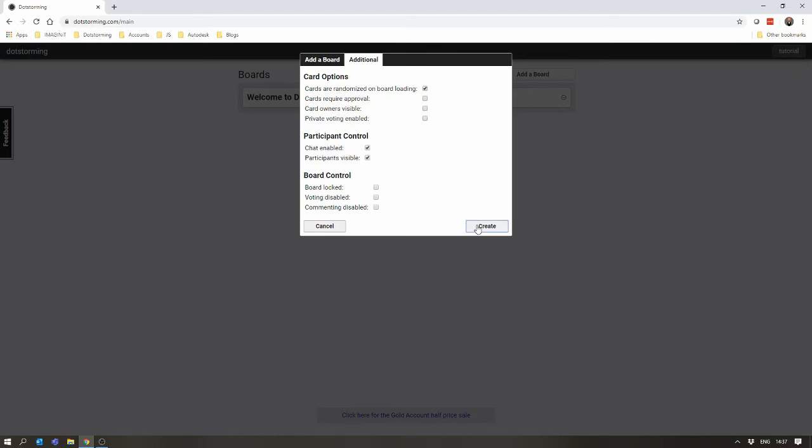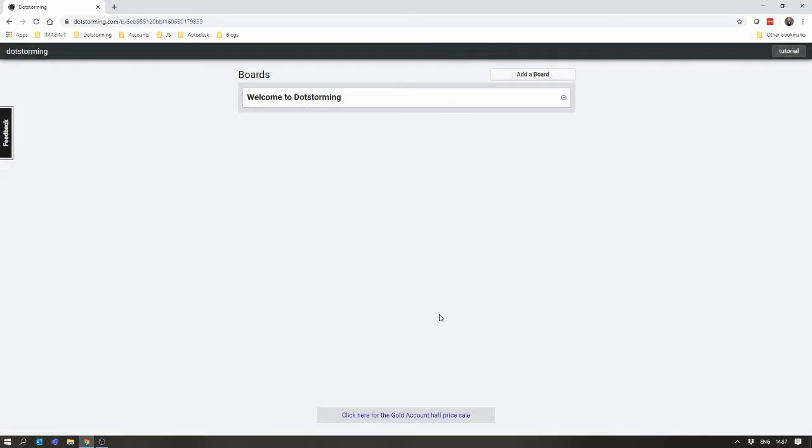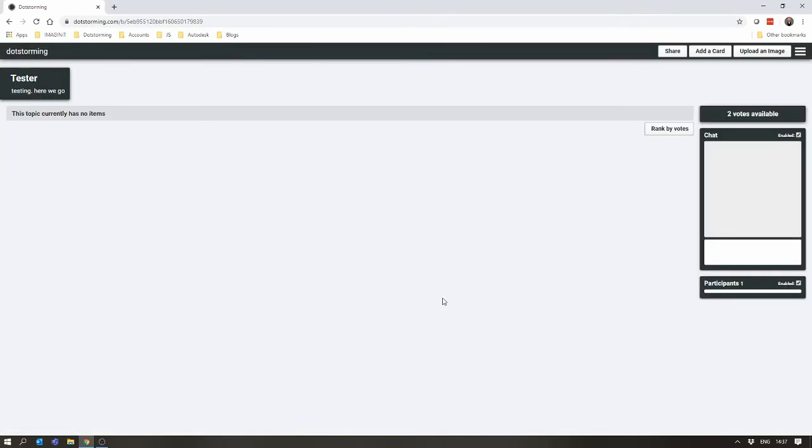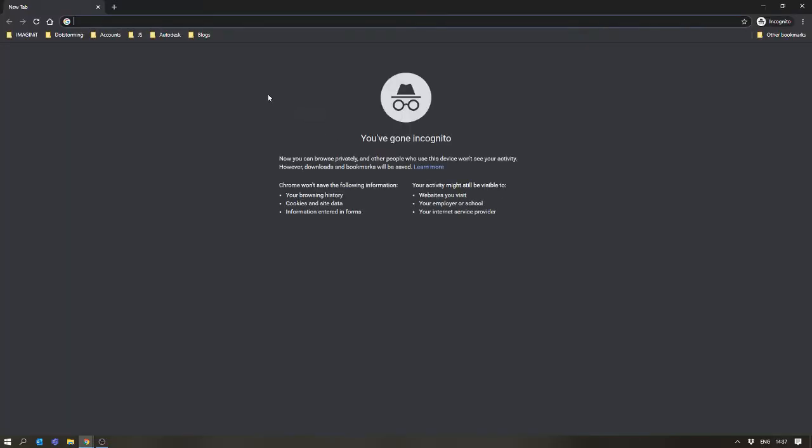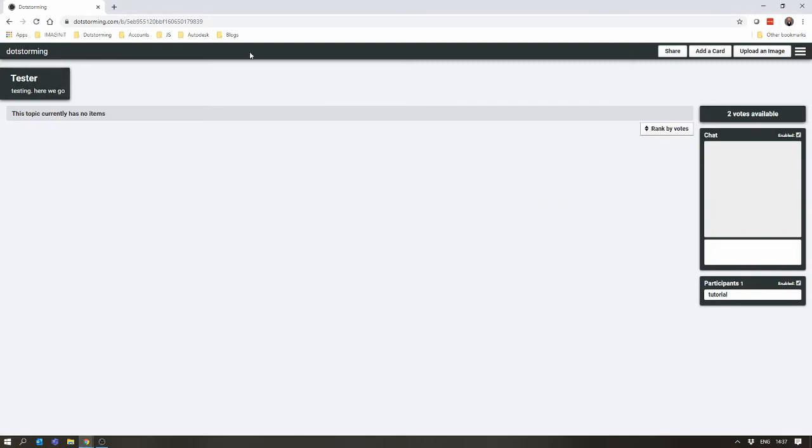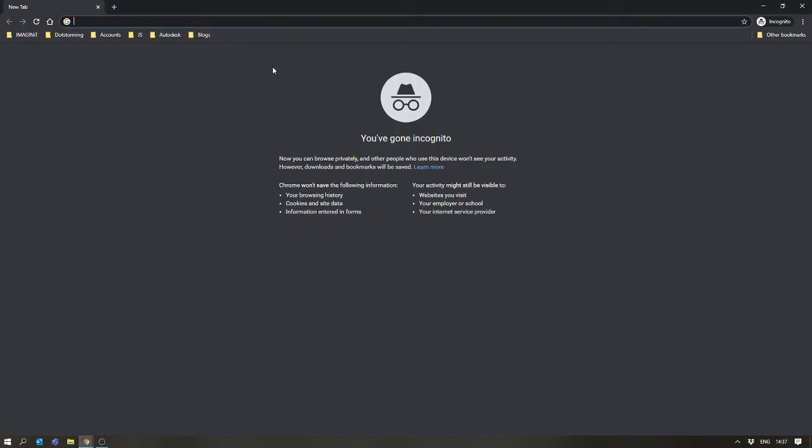I'll go into that more in further videos. Click on Create the Board. Storm will now initialize the board and take you to it. I'm going to create an incognito window and simulate someone else coming to the board as well.